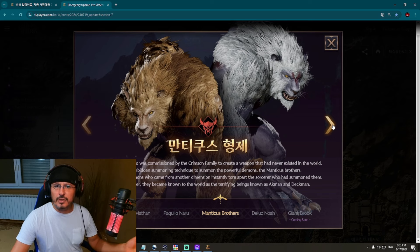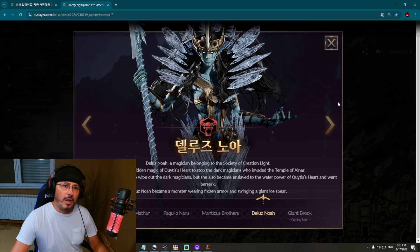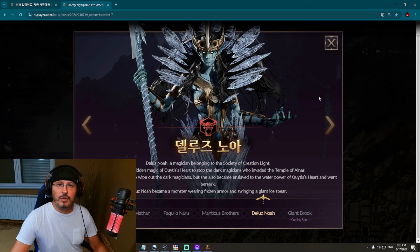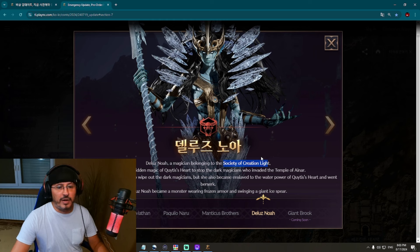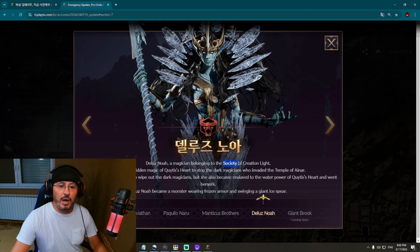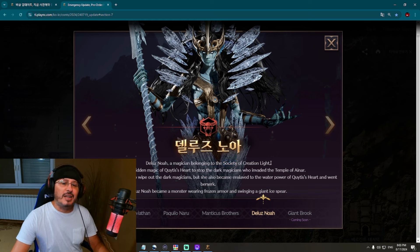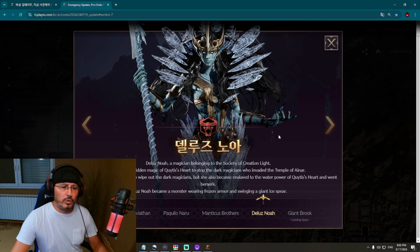Akman and Deckman. This is a rough translation from Korean language to English language, so don't mind that. And look at this boss - Delus Noah, a magician belonging to the Society of Creation of Light. It'll be funny when the translation would be a magician belonging to Society of Gaming. However, the Society here, in Throne and Liberty, is the Society of Creation of Light. She used the forbidden magic of Quit's Heart to stop the dark magician who invaded the Temple of Iron. Thanks to this, she was able to wipe out the dark magicians, but she also became enslaved to the power of Quit's Heart and went berserk.